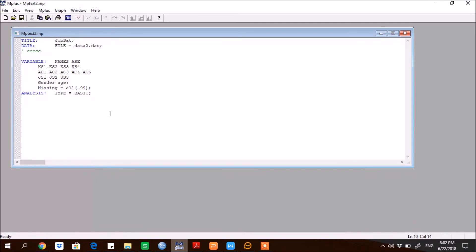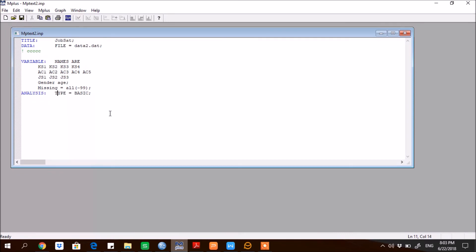Then if some missing value is there, you can write it like MISSING is equal to ALL minus 99, if it's nine or triple nine, whatever the code you have put in the data file you put it there, and then semicolon. Then ANALYSIS colon, so TYPE is equal to BASIC. So now save it before running it.